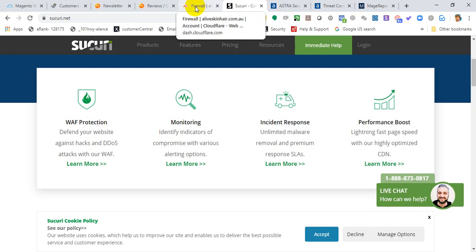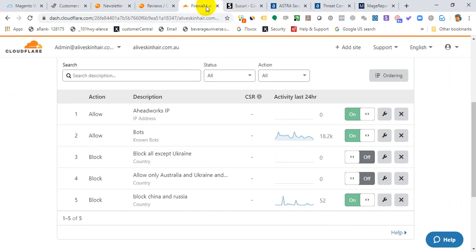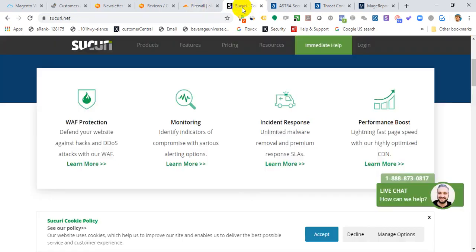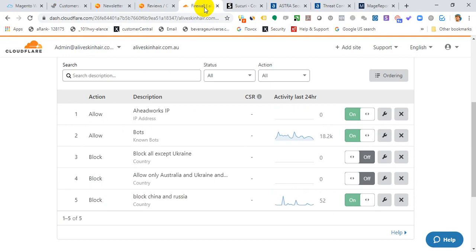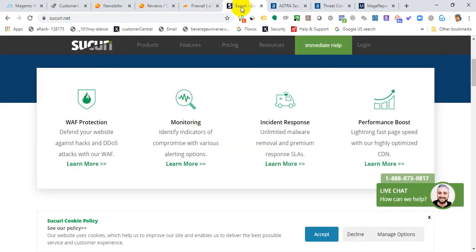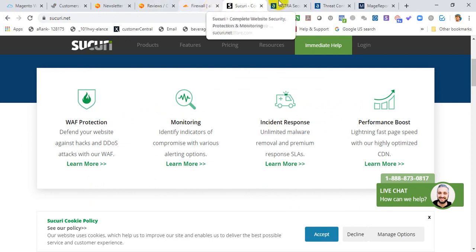Most of my customers utilize Cloudflare because it's kind of free. What we've learned from the past is that if you're utilizing Sucuri, you might still experience those types of spam submissions. Basically, both Cloudflare and Sucuri won't really protect you 100% against those types of activities.